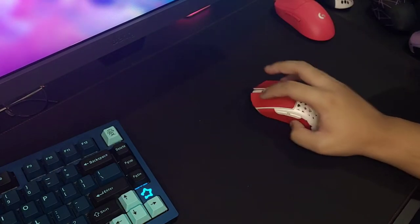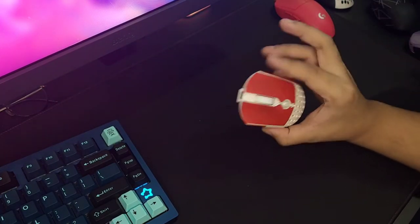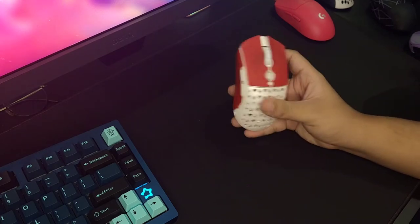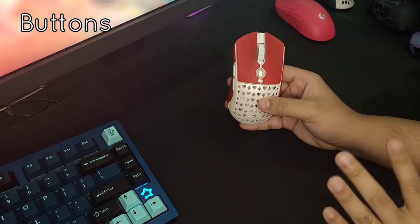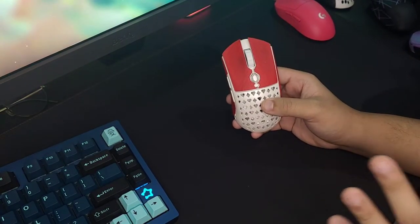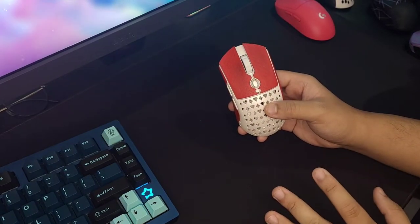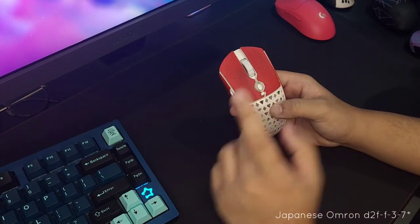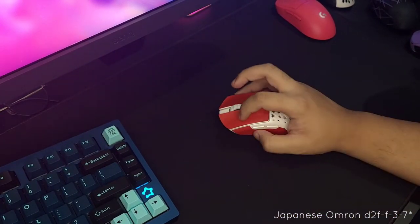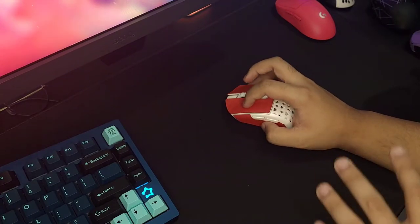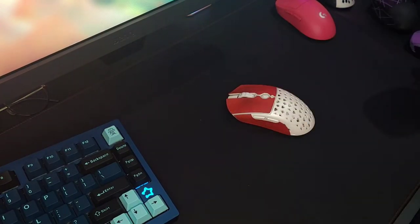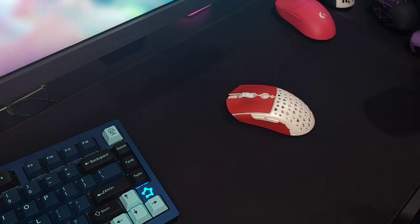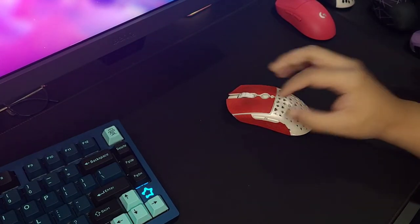The buttons on this mouse have been modded and are not using the original TTC Gold switches. They're using Japanese Omron switches, so it's not true to what you'll get stock. From other people's reviews I've seen, the TTC Gold sounds amazing.